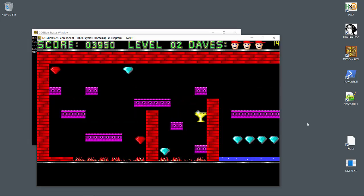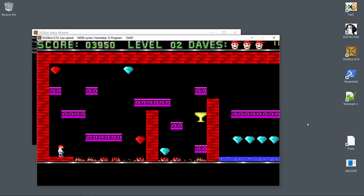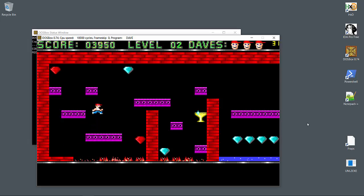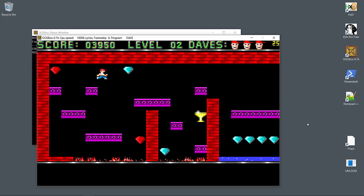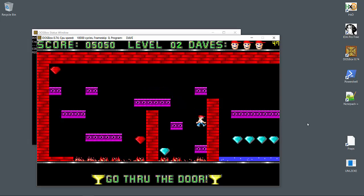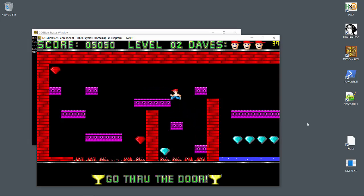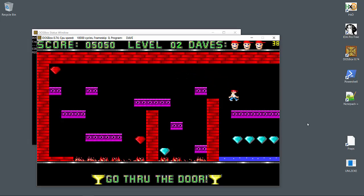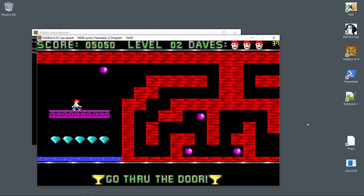On level 2 we have hazards. It's possible to die by falling into the fire or the water. Let's go for the trophy and keep going. Now as Dave approaches the end of the screen, the view sweeps to the right.